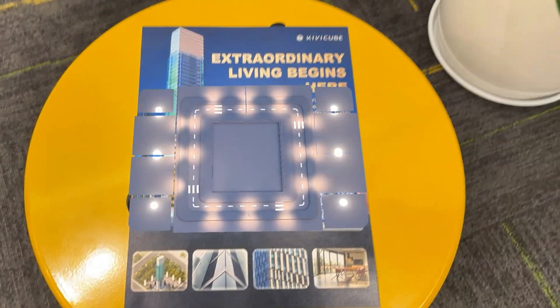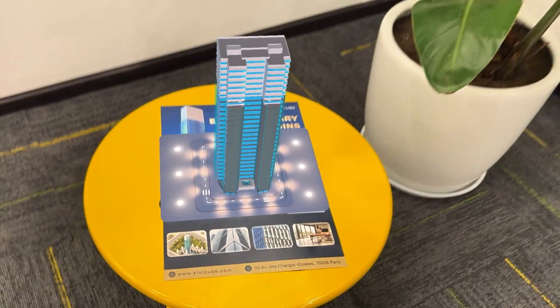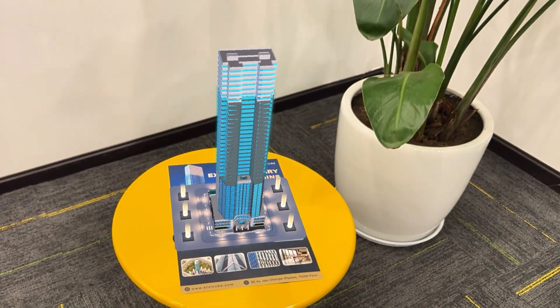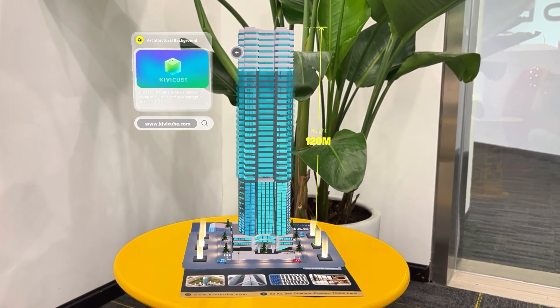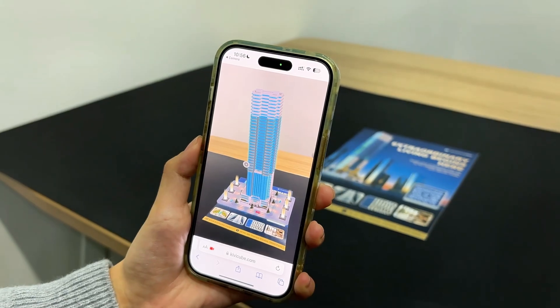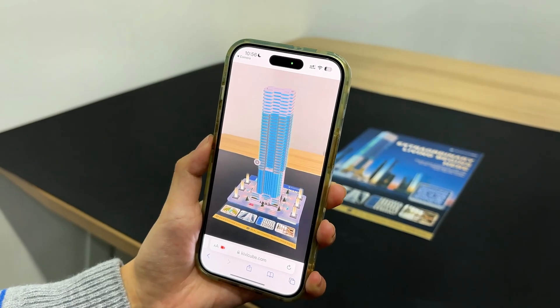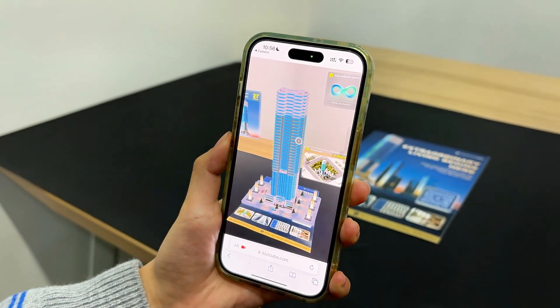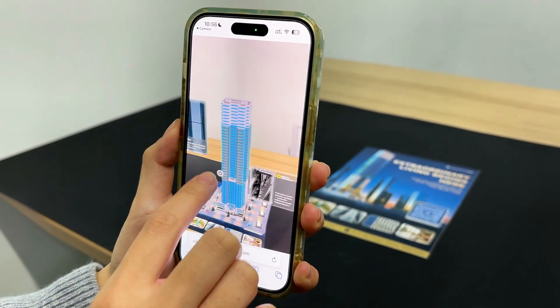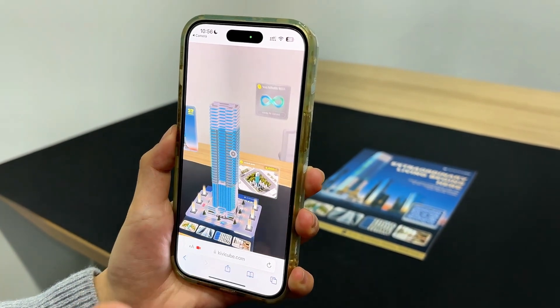And that's it! You've just built a professional real estate AR experience without a single line of code. If you got stuck anywhere or have questions, drop them below. Thanks for watching, and I'll see you in the next one.